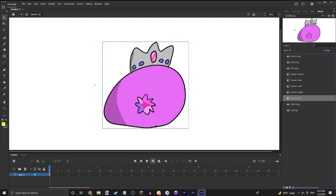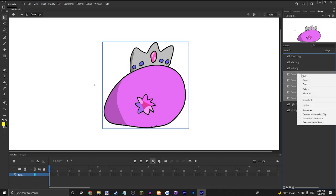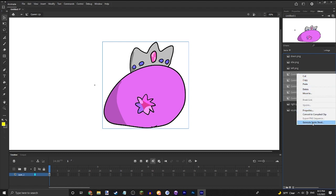Once you have all of your animations, hold Ctrl and click down on all of these. Do generate sprite sheet.